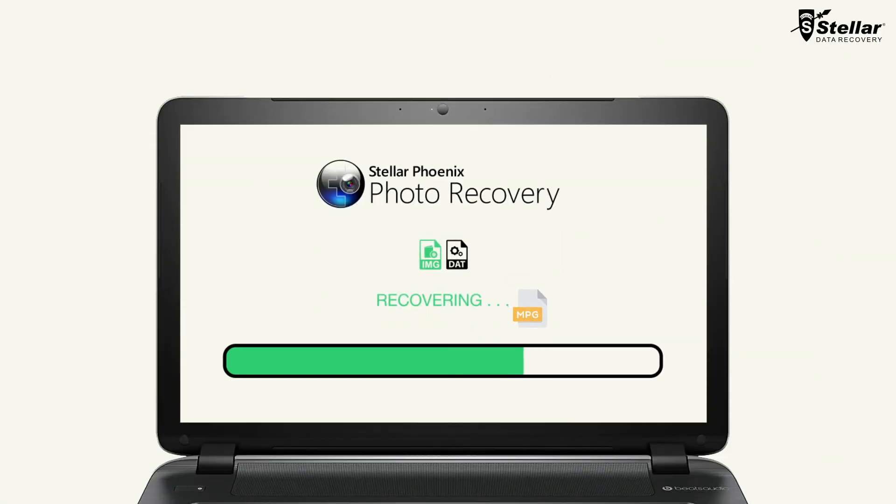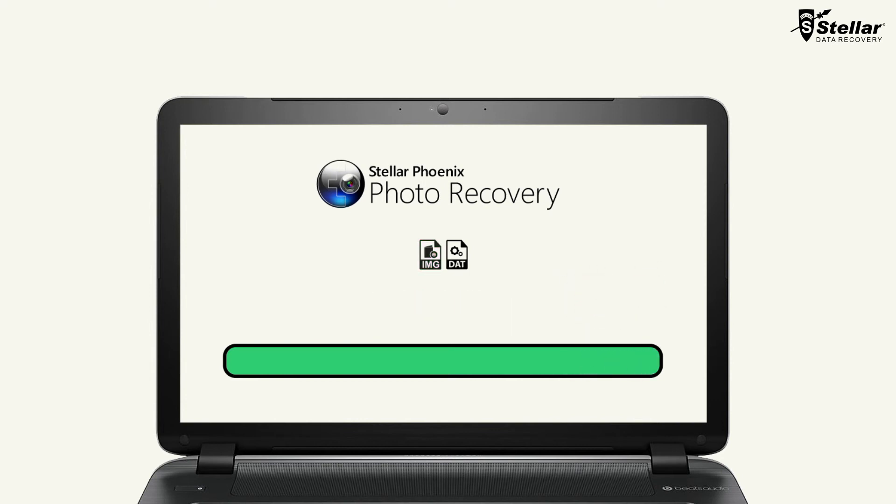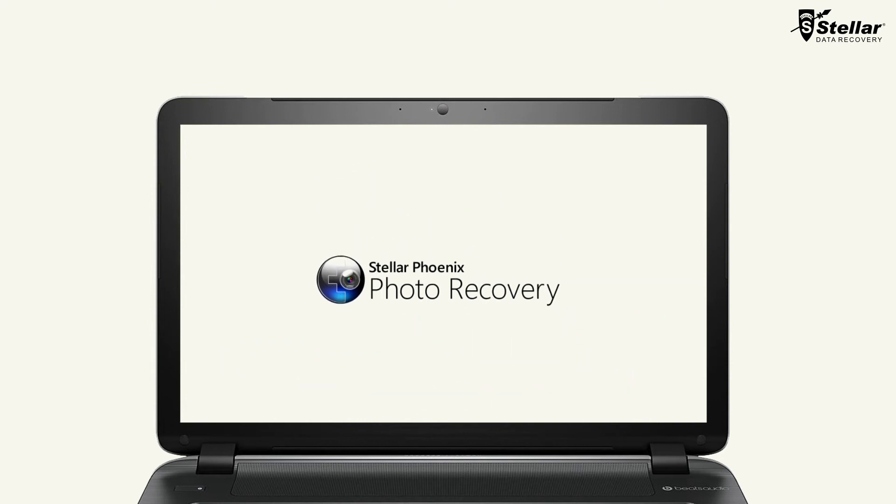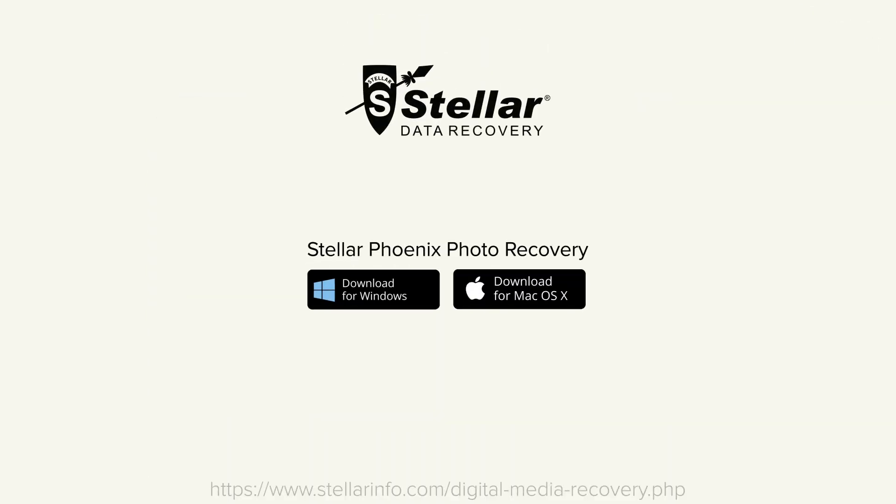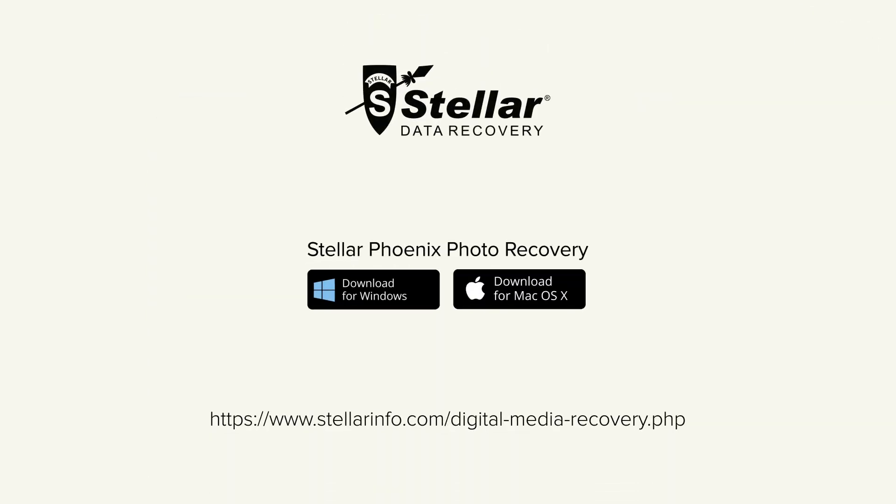This is how easily you can recover photos, videos and music files using Resume Recovery feature of StellarPhoenix Photo Recovery software. Go ahead and free download this amazing software to bring your lost or deleted photos, videos and music files back to life.